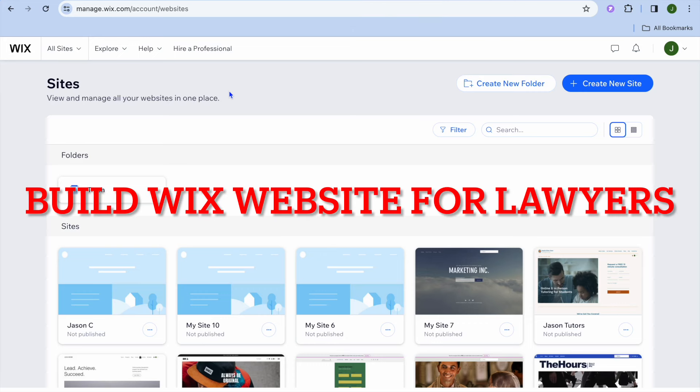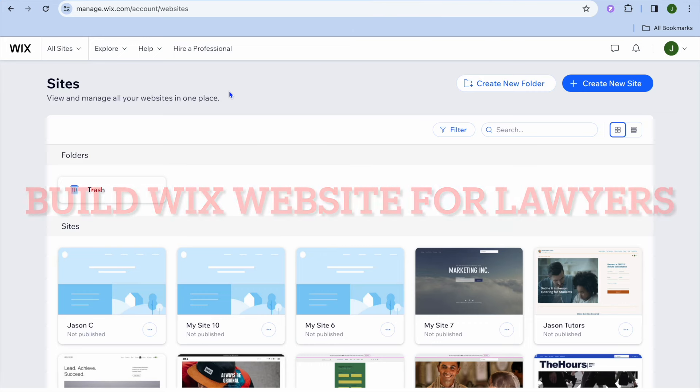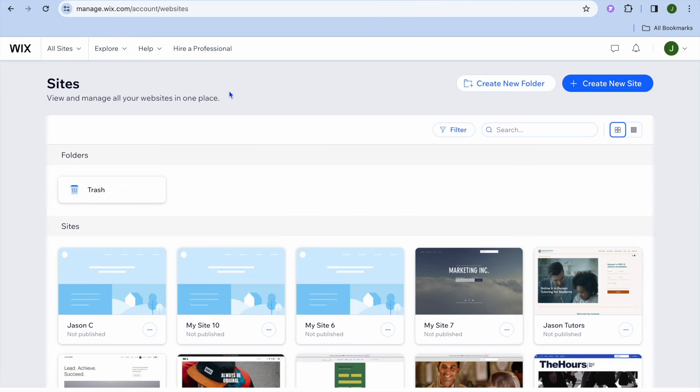Your host Jason. In this video I will be showing you how to build a Wix website for lawyers.